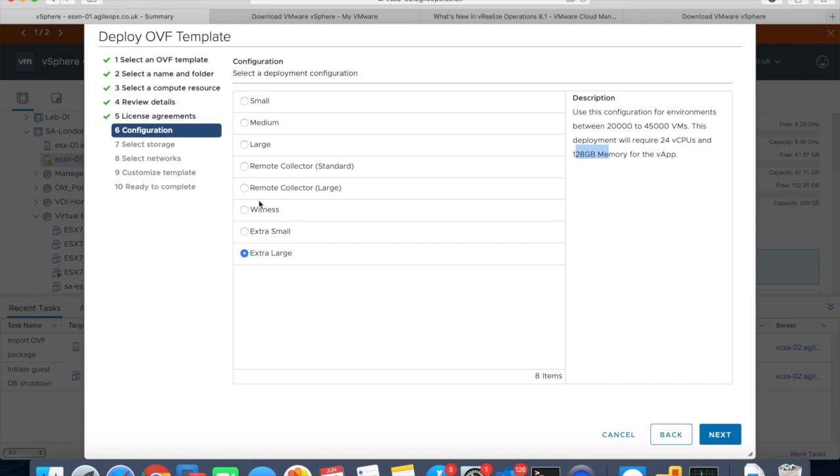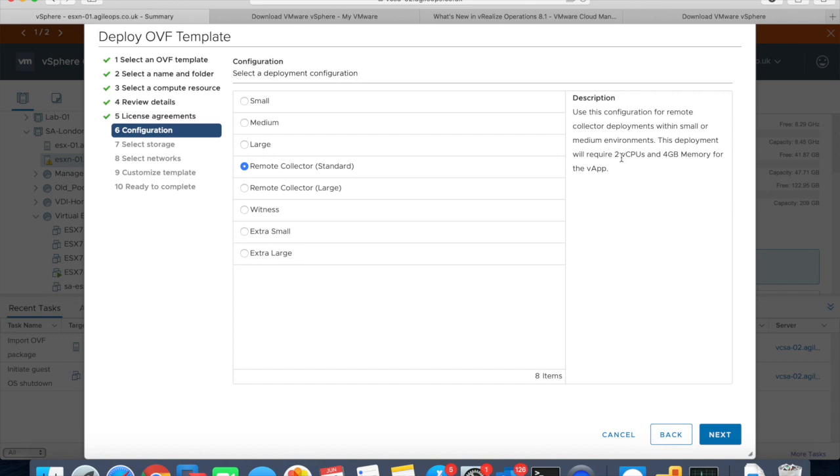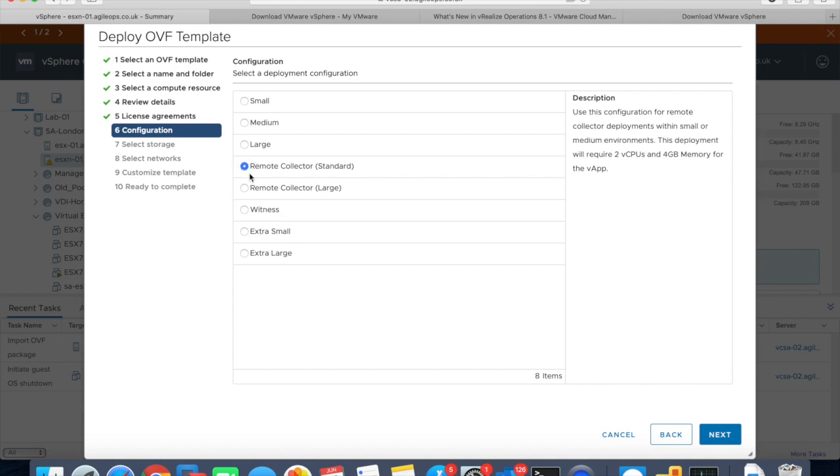As I mentioned before, we can configure remote collectors. A standard remote collector has two CPUs and 4 gig memory, and a large one has four CPUs and 16 gig memory. The remote collectors don't need any storage at all because they're going to be very lightweight. They're just going to collect the data and send it to the other servers, which will be the analytical and the data nodes.